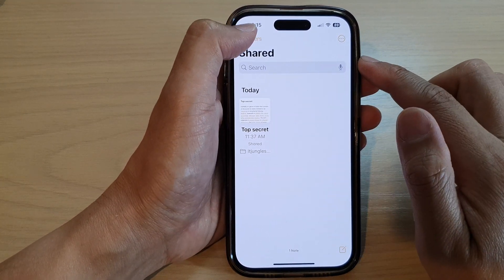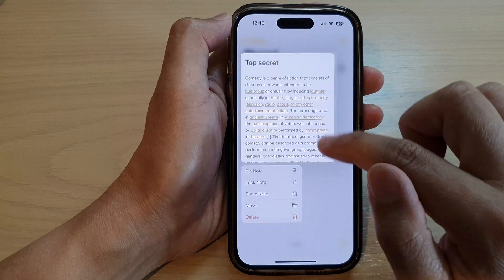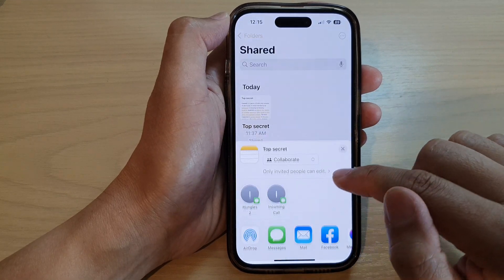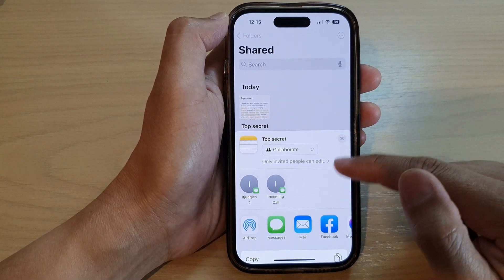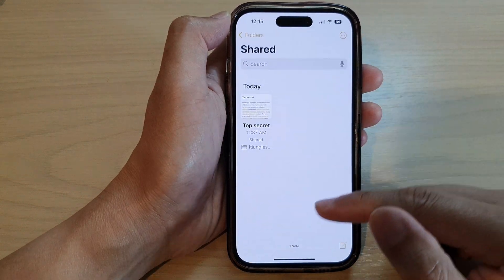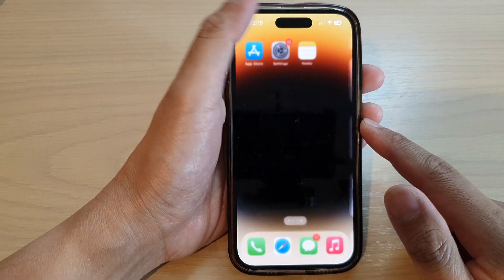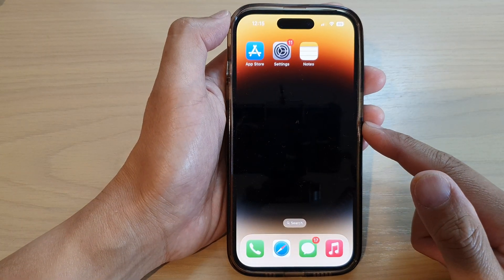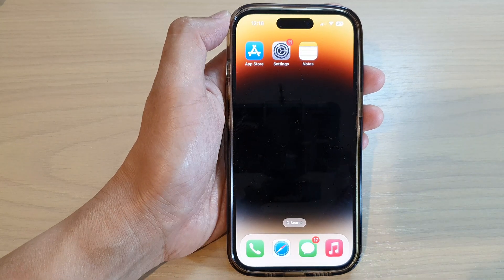And that's it — that is how you can manage your shared note on the iPhone 14 series. Swipe up to go back to the home screen. Thank you for watching this video, please subscribe to my channel for more videos.